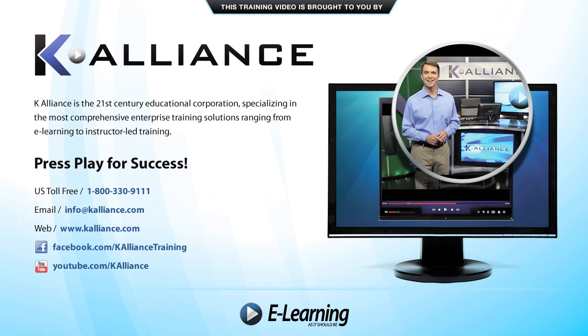This training video is brought to you by K-Alliance, the 21st century's educational corporation, specializing in the most comprehensive enterprise training solutions, ranging from e-learning to instructor-led training. Press play for success! After watching this video, be sure to become a Facebook fan to receive the latest updates, promotions, and course releases. You can also subscribe to our YouTube channel to preview the latest desktop soft skills and IT training videos.